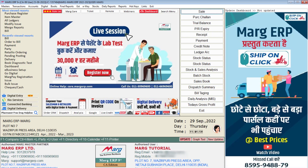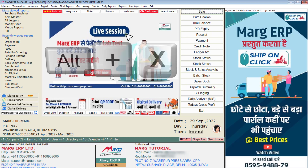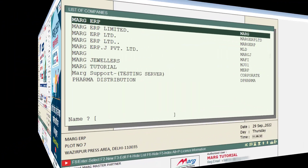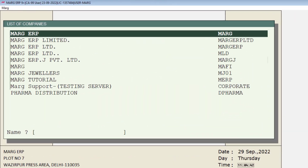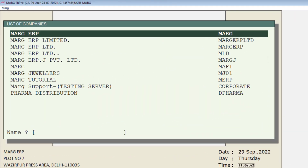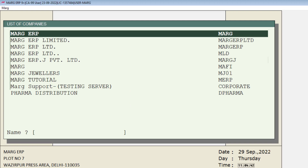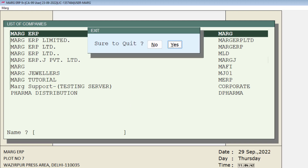firstly you will press Alt+X on the software main screen and you will come to the list of companies window. Now press the Escape key from here to exit from the window.